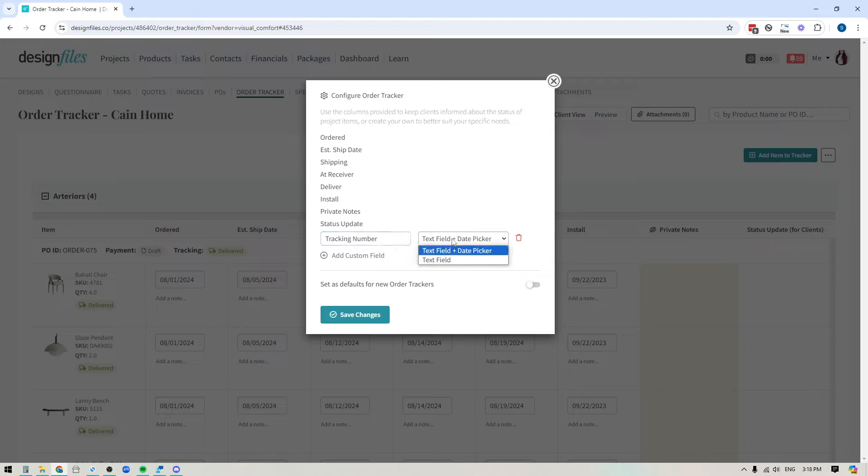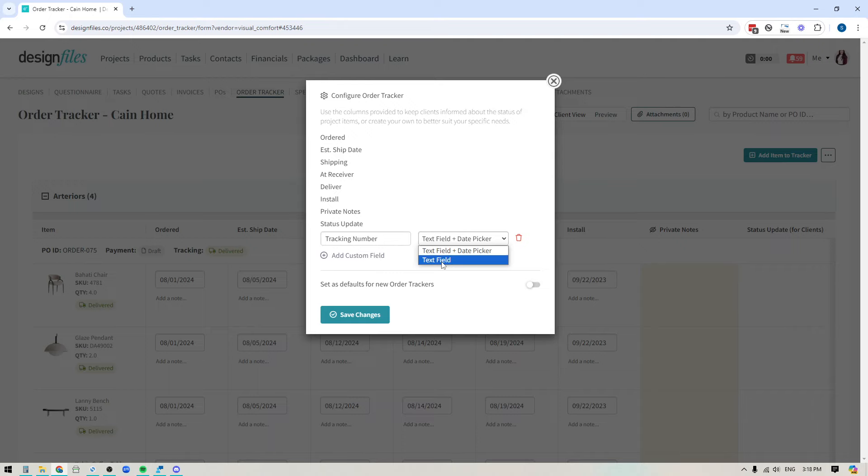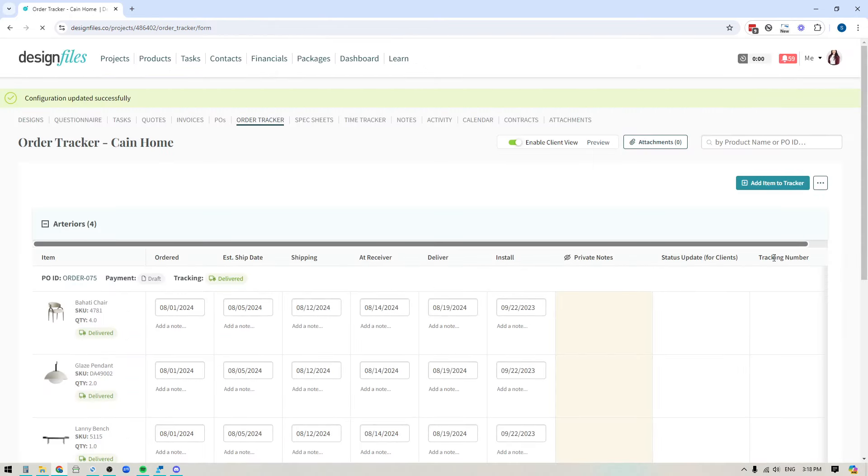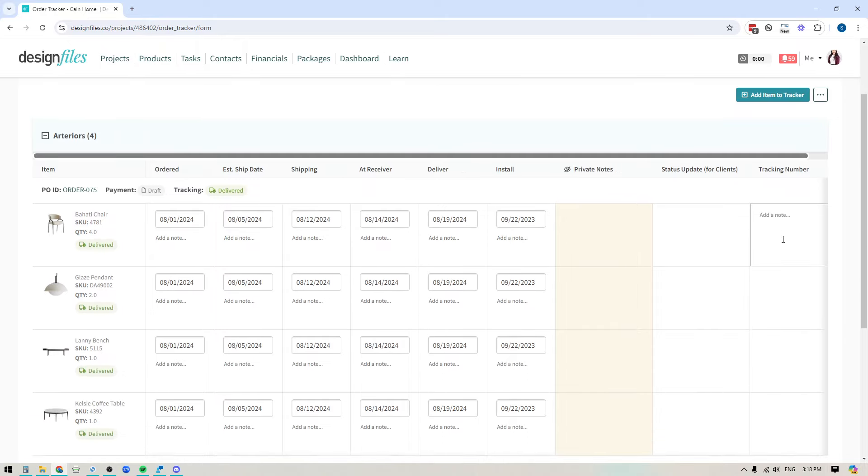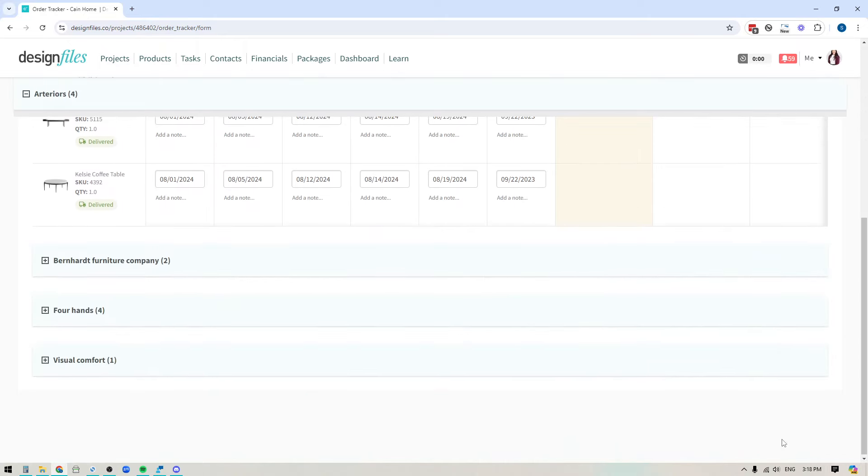And then here I get to choose if I want this field to be a field that includes both text and a date picker, which would look like this, or if I just need this to be a text field. So in this case, I just need the text field. So I'm going to add that, save the changes, and then you'll see that tracking column that's going to appear here, where I can add in the tracking number for any of those items.